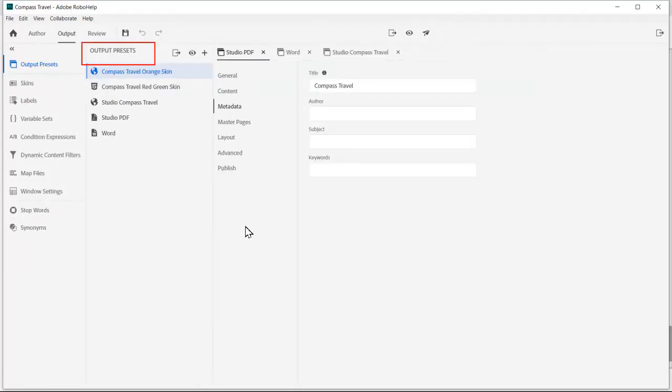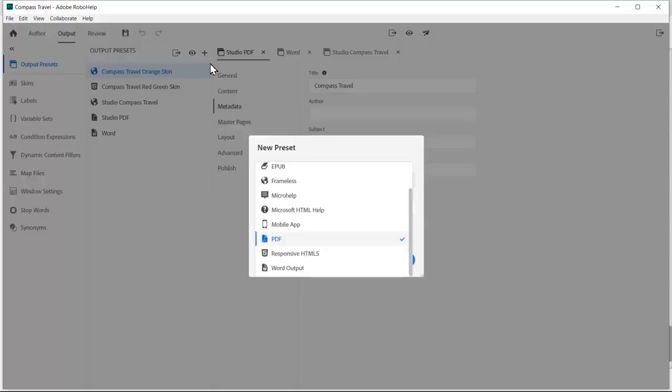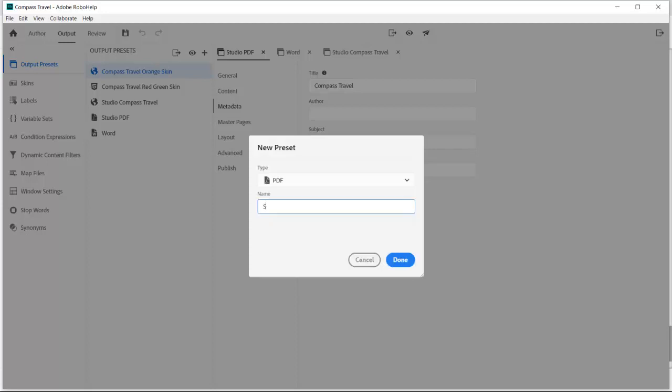After we customize the TOC to our liking, we shift to the output preset panel of Adobe RoboHelp. Here is where we take advantage of single sourcing by clicking on the plus icon, which lets us create a new PDF preset.